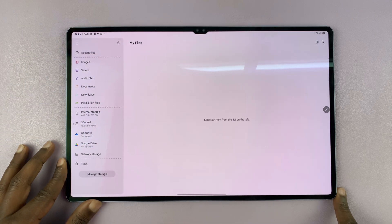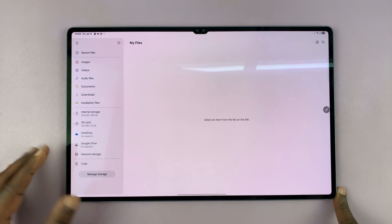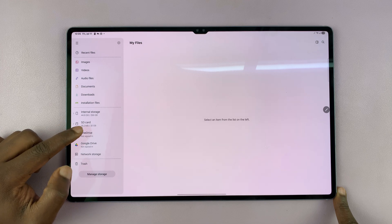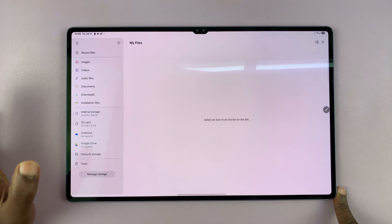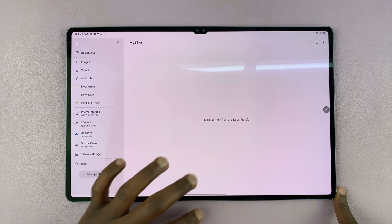If you had a one terabyte SD card, that will be an extra one terabyte of SD card storage.